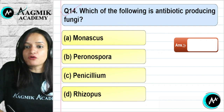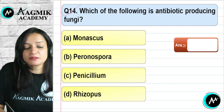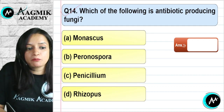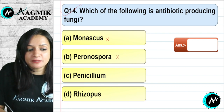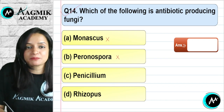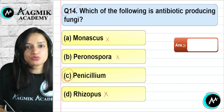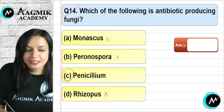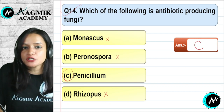Question number 14: Which of the following is an antibiotic-producing fungus? Monascus is not used for antibiotic production. Peronospora is not used. Penicillium is definitely used for antibiotic production, producing penicillin. Rhizopus is not used for antibiotic production. The correct option is C.